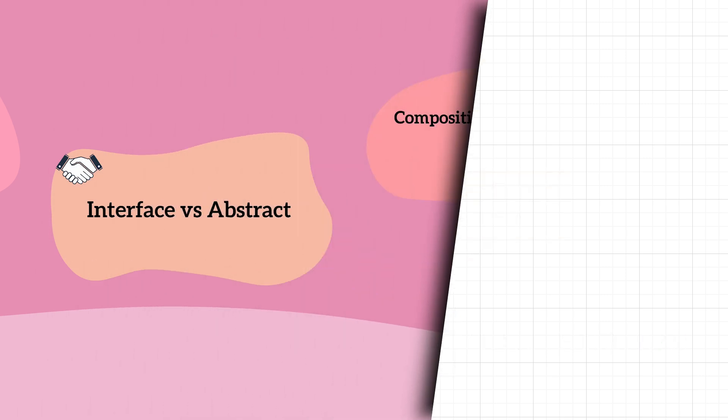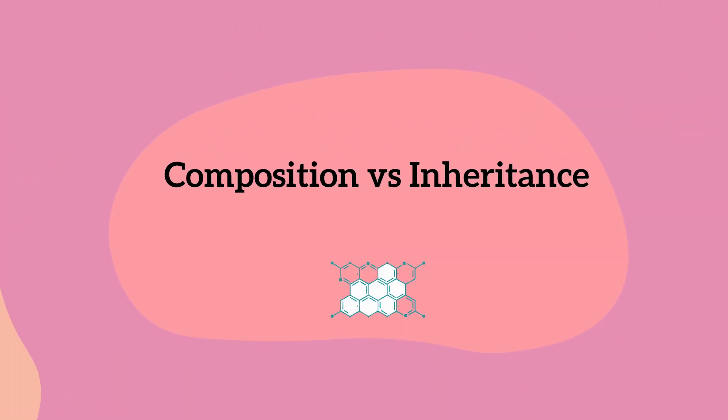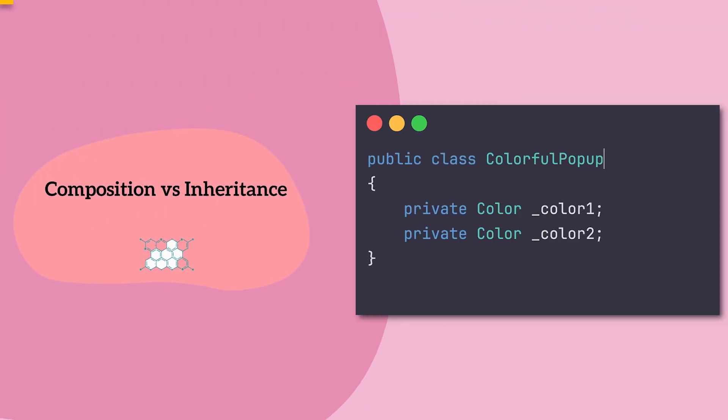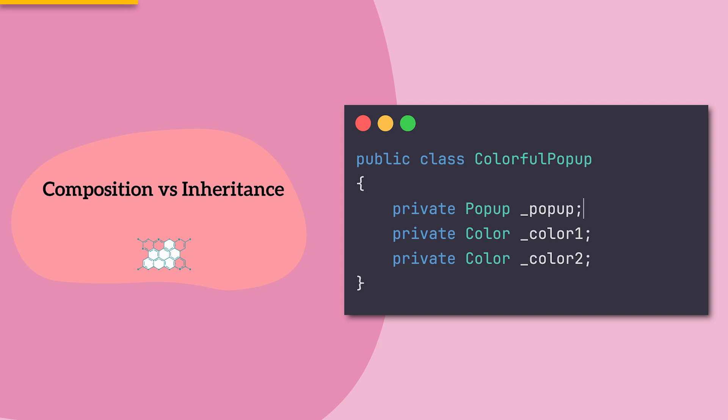The solution? Composition over inheritance. Composition is the simpler approach. Instead of inheriting from a class, we just hold a reference to the class itself. Let's view a common use case where composition beats inheritance.